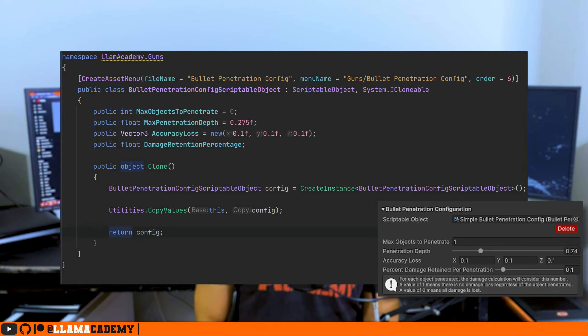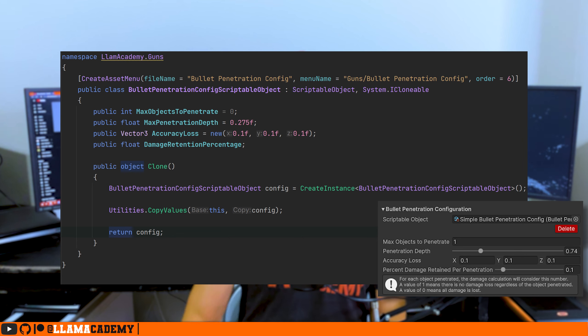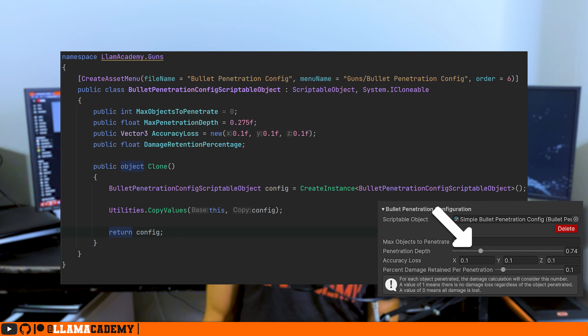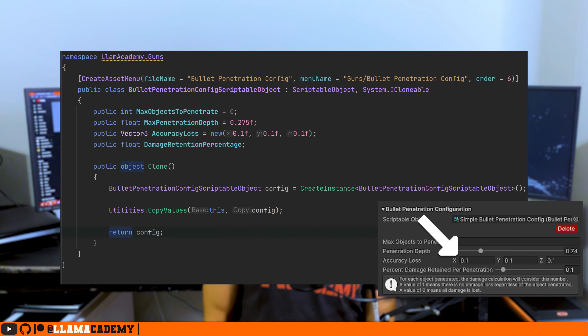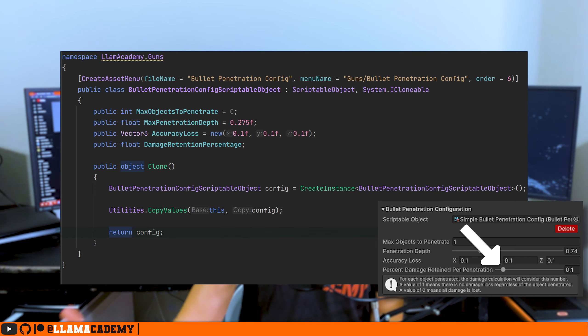The way we're going to approach this is probably relatively unsurprising if you watch those other ones. We're going to make a new bullet penetration config scriptable object. In there, we're going to configure things like how many objects can we penetrate, how thick of objects can we penetrate, how much accuracy do we lose if we've penetrated an object, and of course, how much damage do we lose after that penetration has occurred.